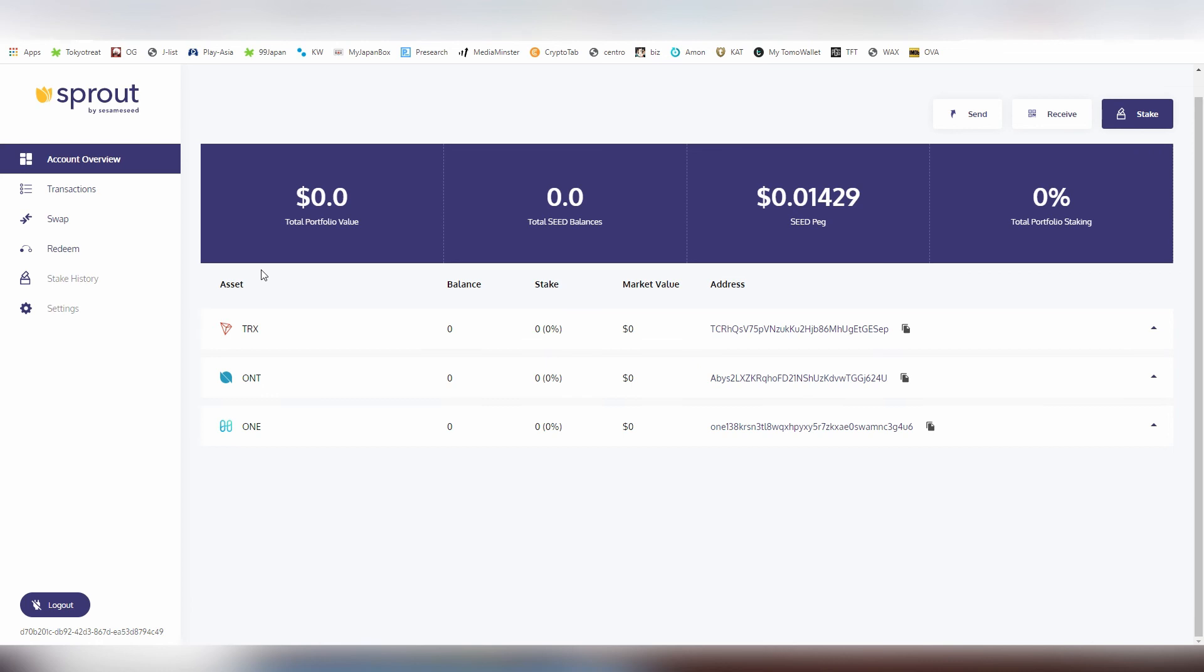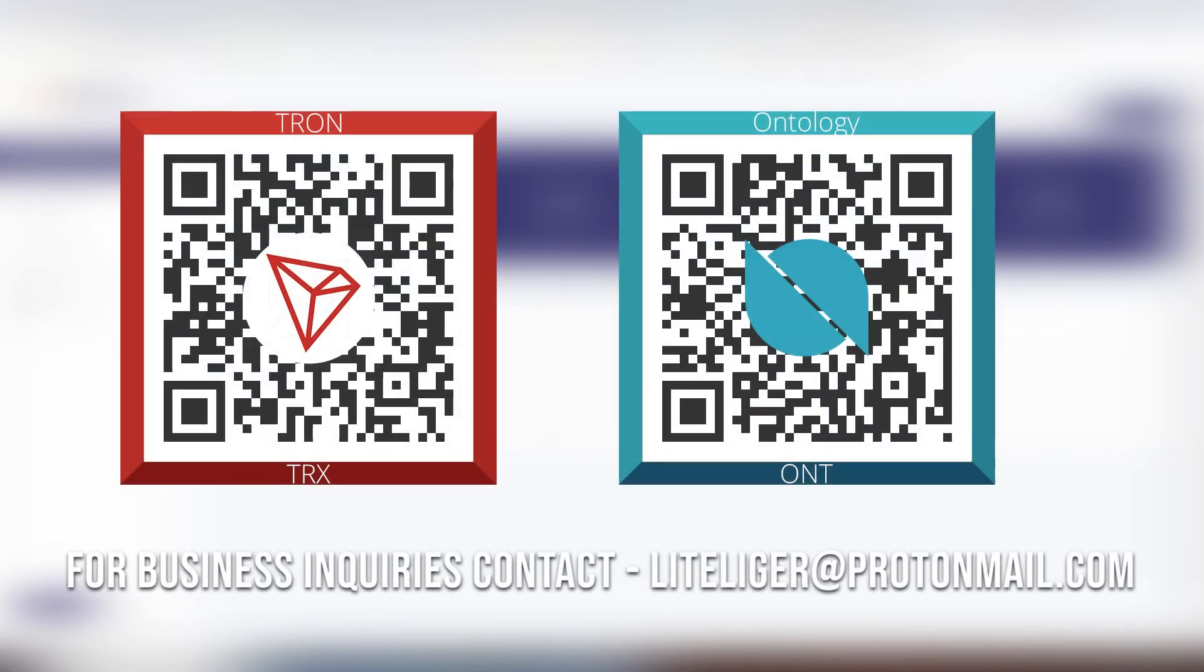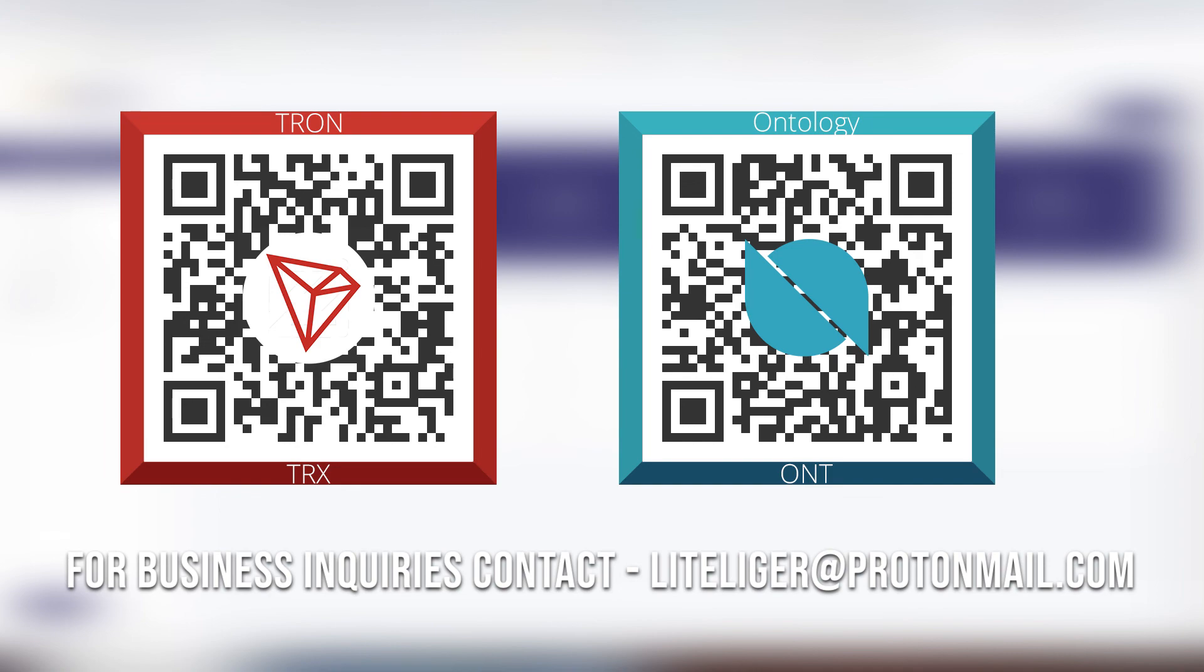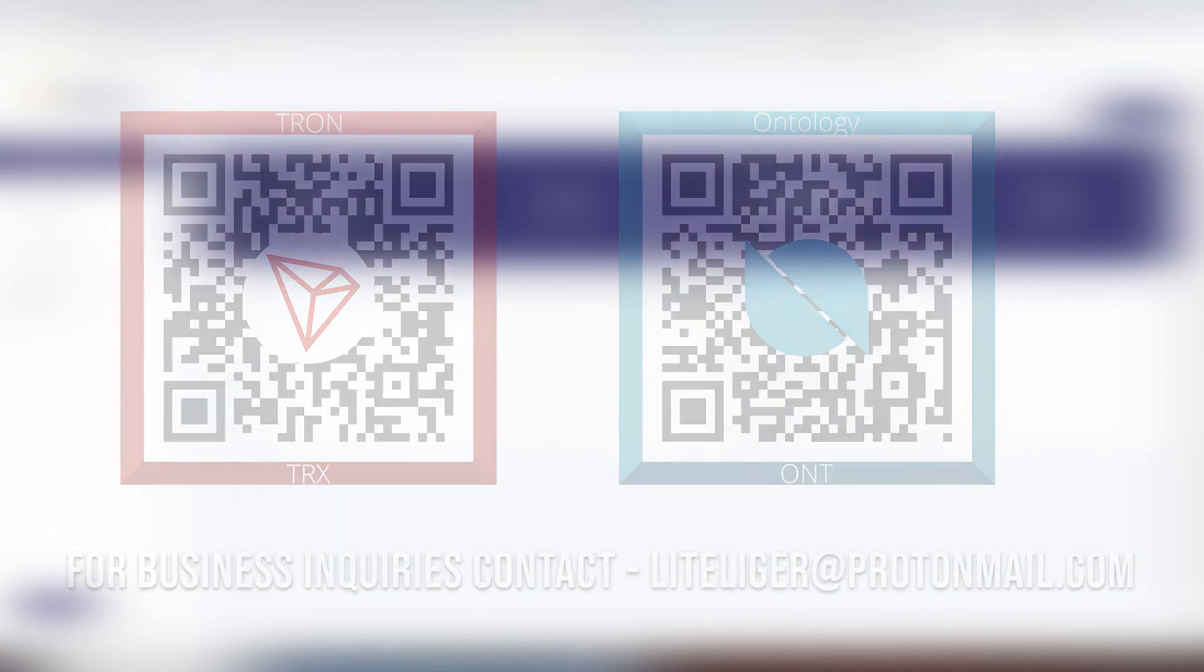Thanks for watching. If you want to tip me some Ontology or TRX, I'm going to leave those addresses below. Check out other wallet reviews on my channel. If you are a creator of a wallet yourself I would love to feature your wallet also on the channel, so write me an email at lightliger at protonmail.com. Check out other content on the channel. Thanks for watching, I will see you guys next time.